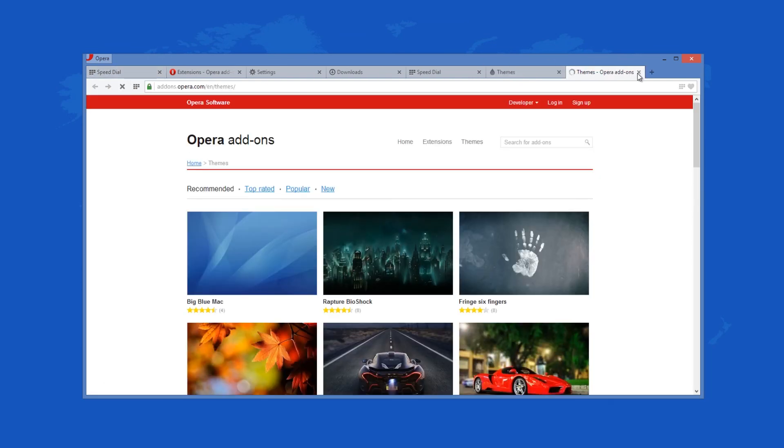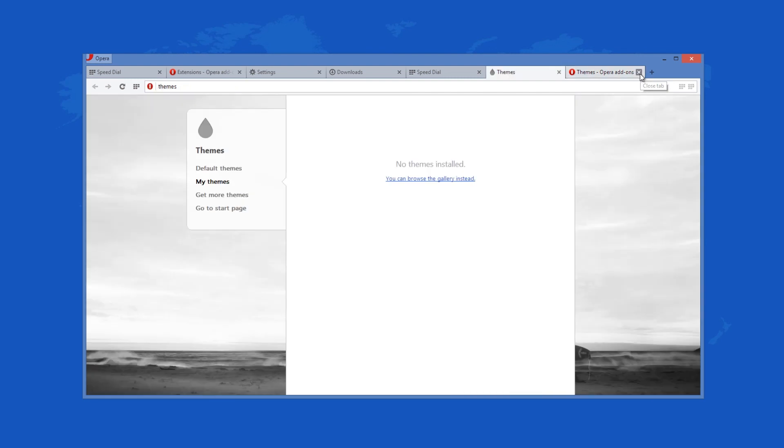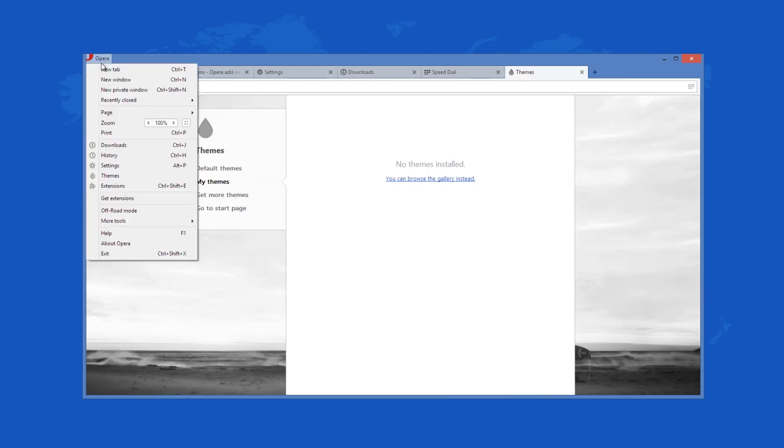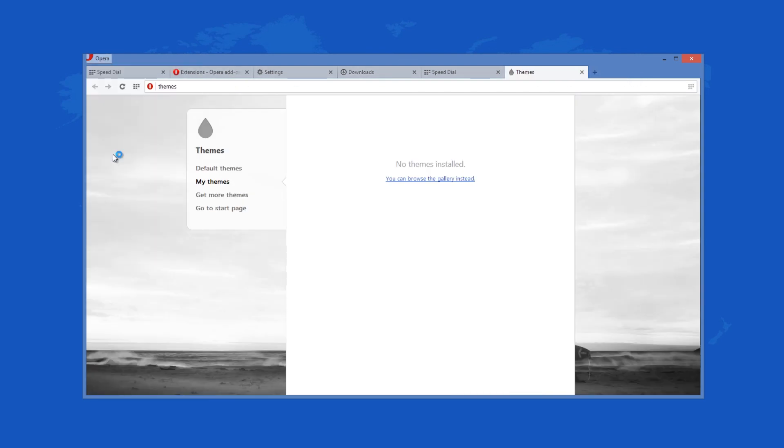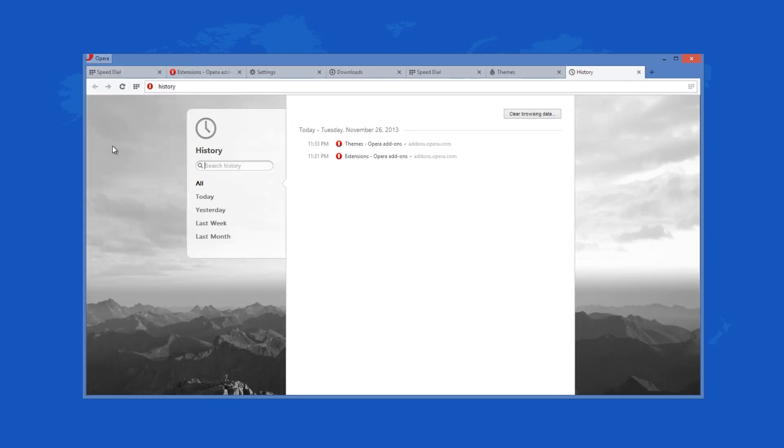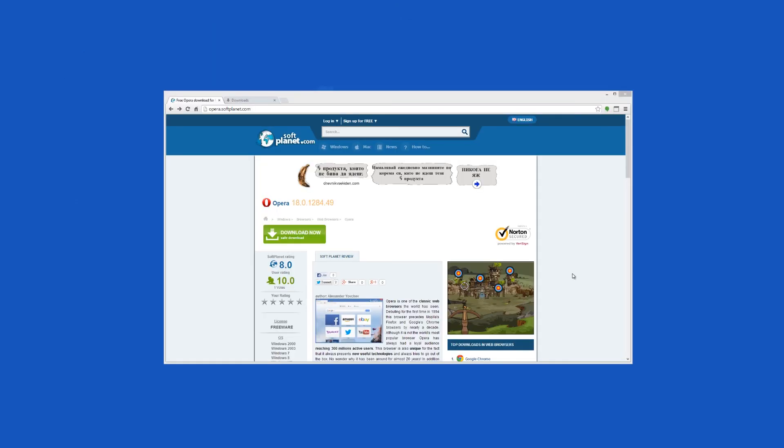Opera is still one of the fastest web browsers available on the market today. It is a proper substitution for the Google Chrome and Mozilla Firefox browsers.